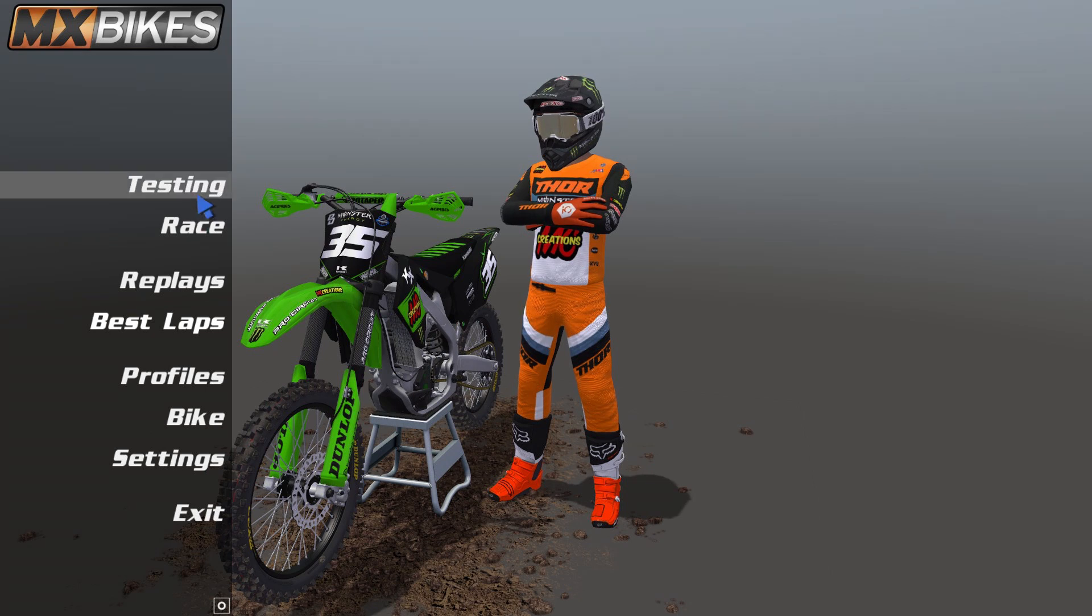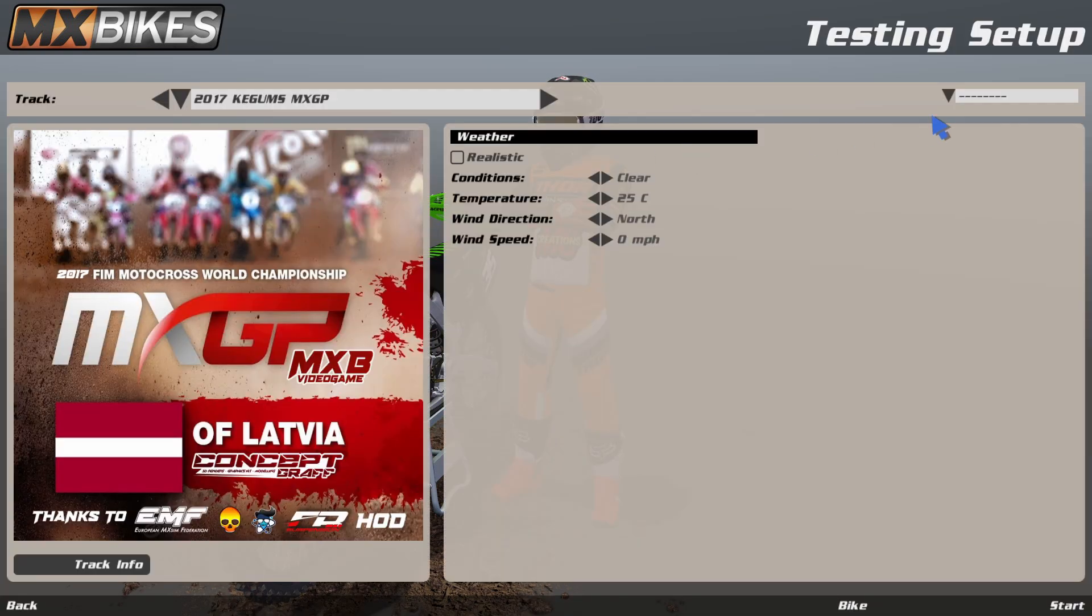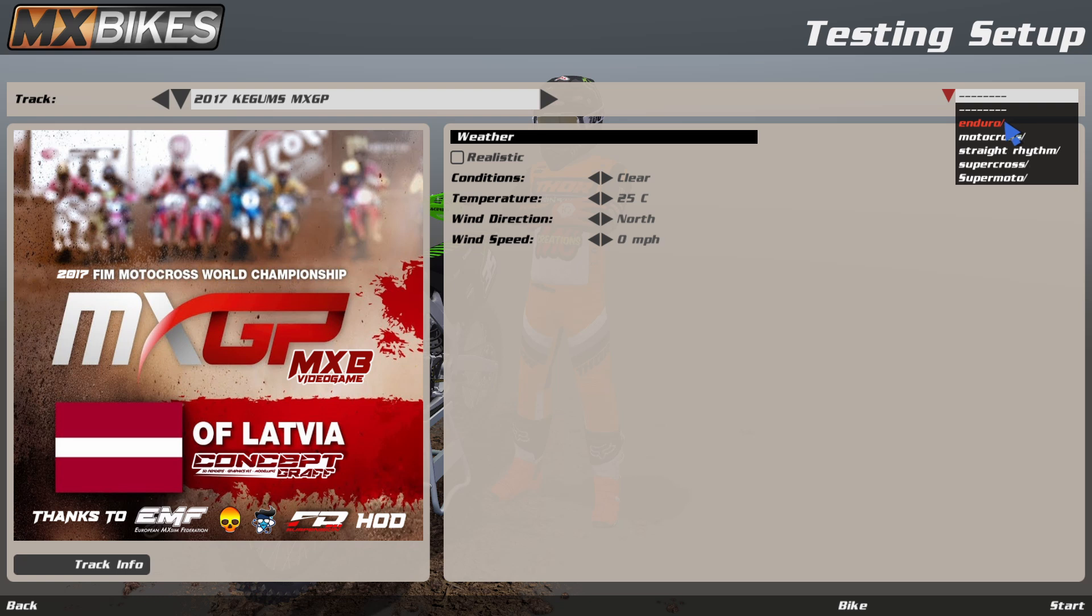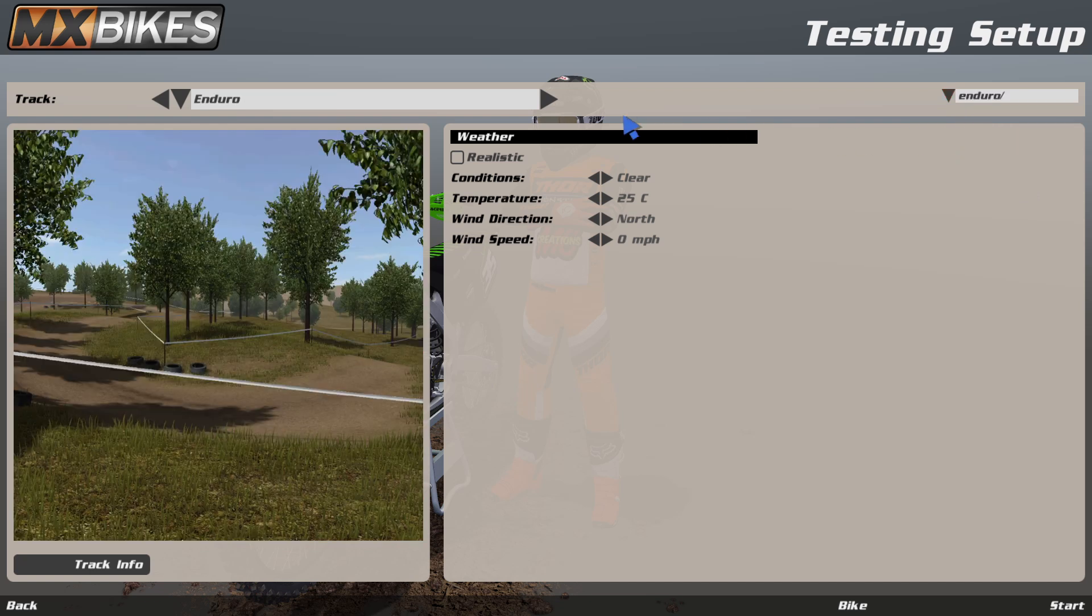When in game, if you go to the testing screen and go over to the top right and click this drop-down, these are the pre-created filters that come with the game. You have enduro, motocross, straight rhythm, supercross, and supermoto.